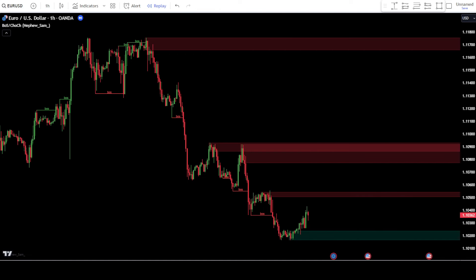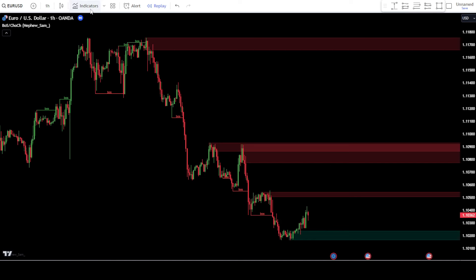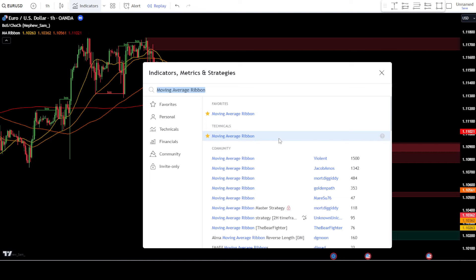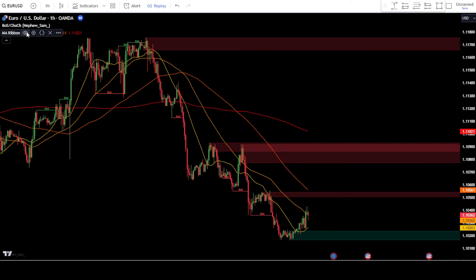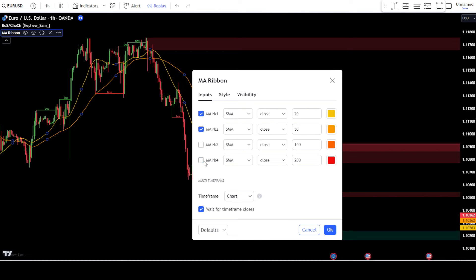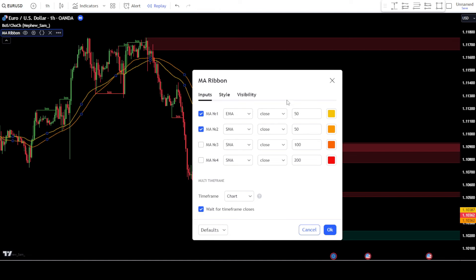Now, let's add the second indicator that will serve as a guide in the market. Go to the indicator search tab and type "moving average ribbon" or "MA ribbon", then select the default MA ribbon from TradingView. Next, enter the settings of the MA ribbon. In the input tab, deactivate the checkboxes for MA number 3 and MA number 4. Then, change MA number 1 to EMA and set the EMA length to 50. Similarly, change MA number 2 to EMA and set the EMA length to 200.